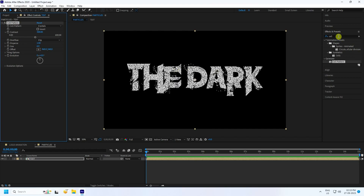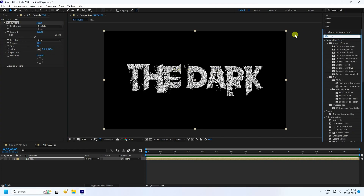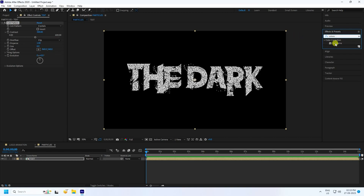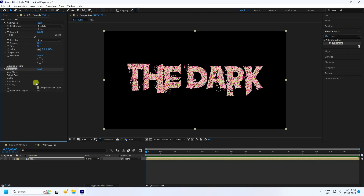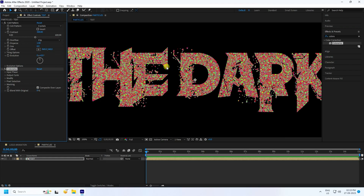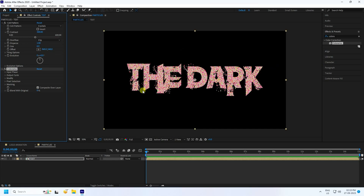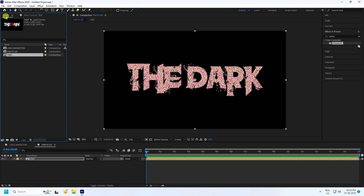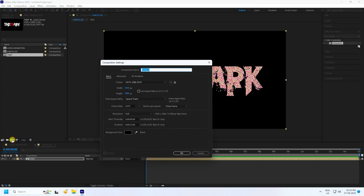Next, I apply Colorama. Select Colorama and apply it to the same layer. That's my different style of colors. All is good. One more time, go to project and create a new composition. Check it.